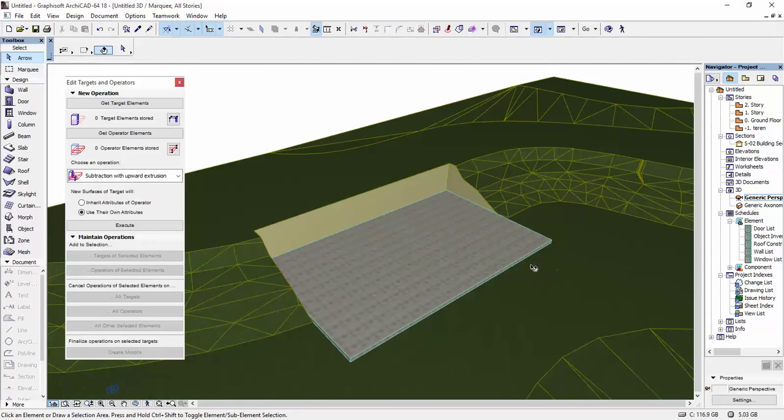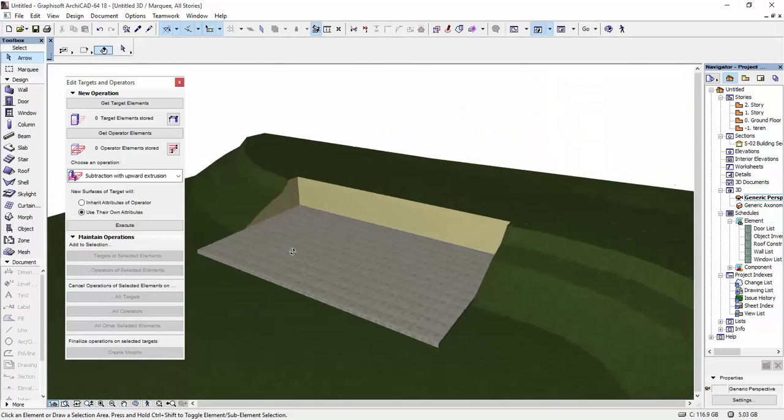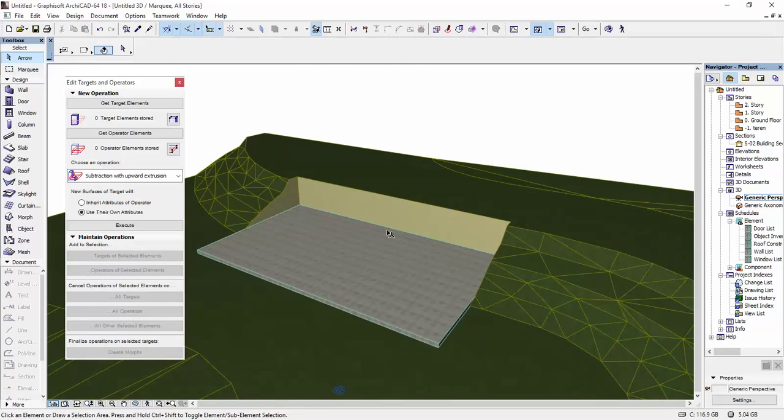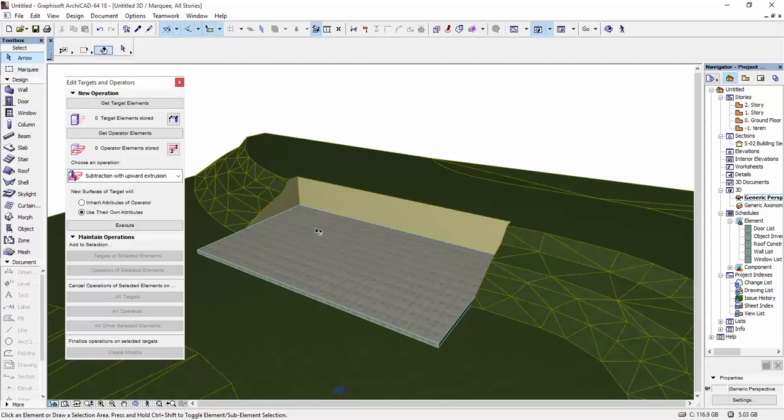As you can see, now the mesh has the opening here. For the future, if you don't need this slab for anything, you can just put it on a hidden layer.